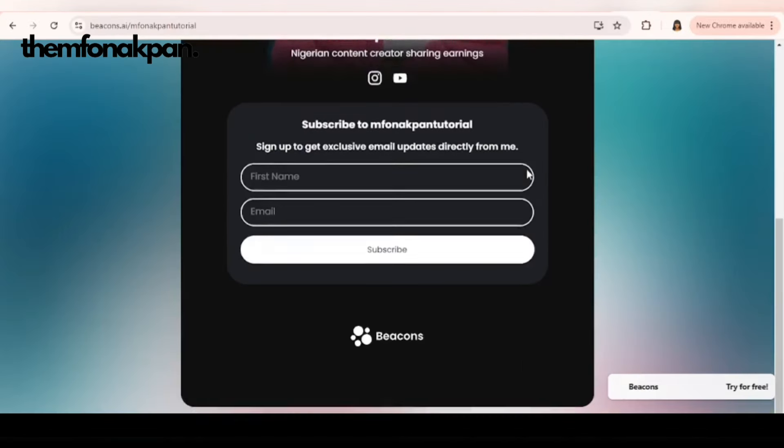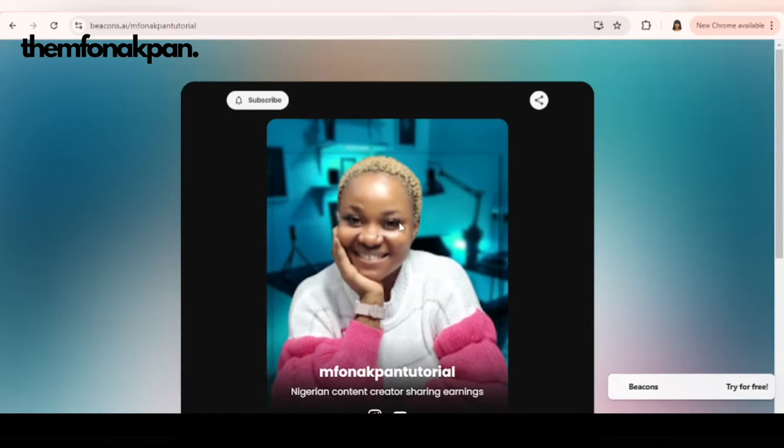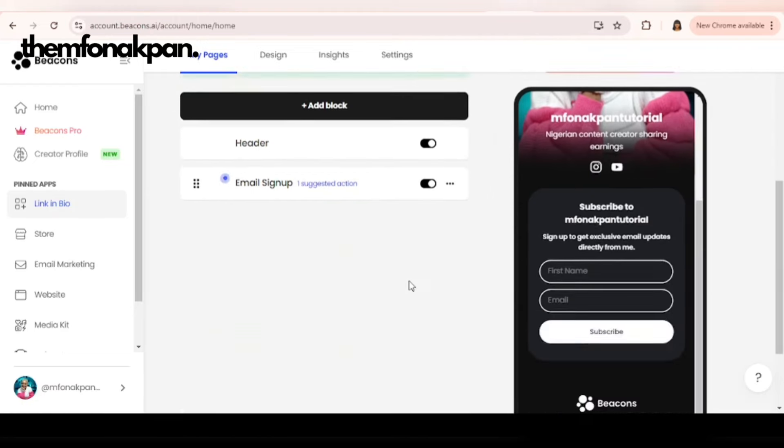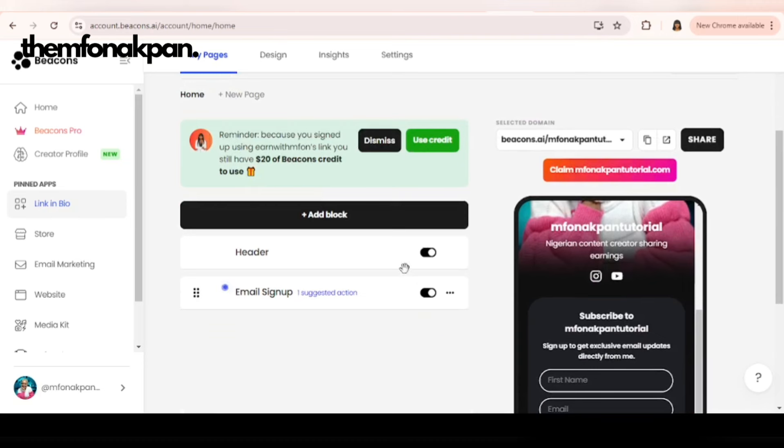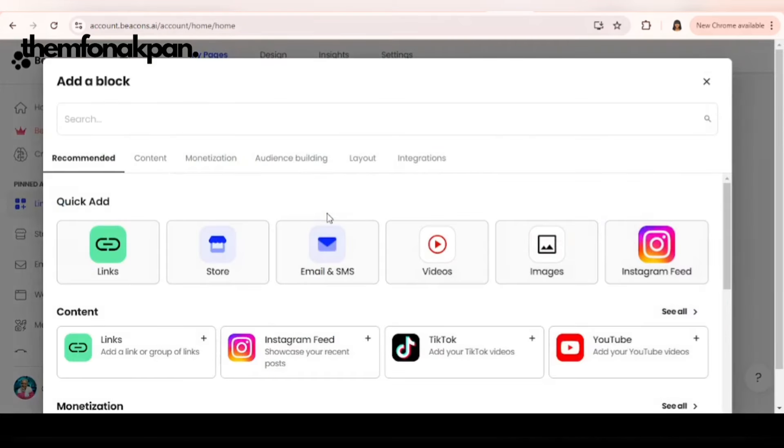If you share this link now, this is the only thing someone is going to see. We're about to change that. Say you sell digital products. First link I want to add now is my affiliate marketing webinar. I'm going to click on add block, click on links.